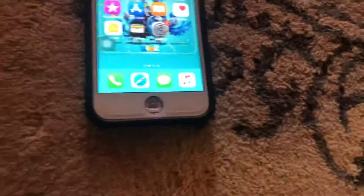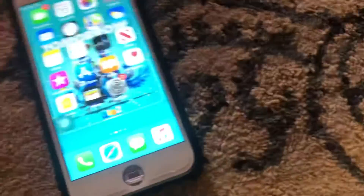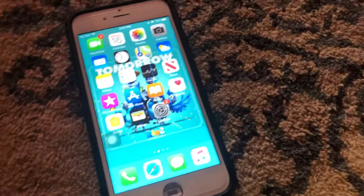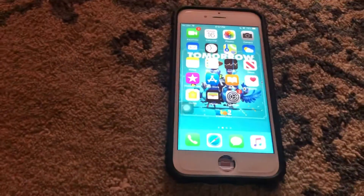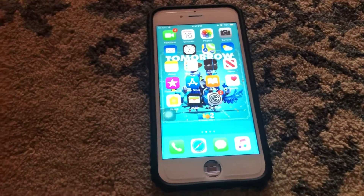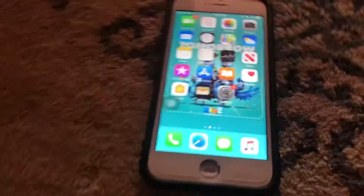Besides the home button. If I get a new home button for it, Touch ID unfortunately will not work, because it needs the original home button for Touch ID to work.